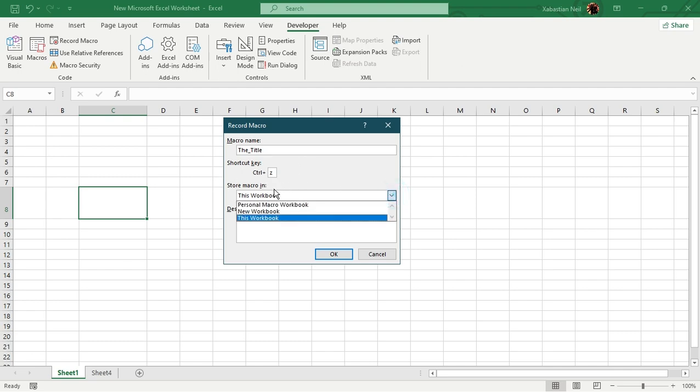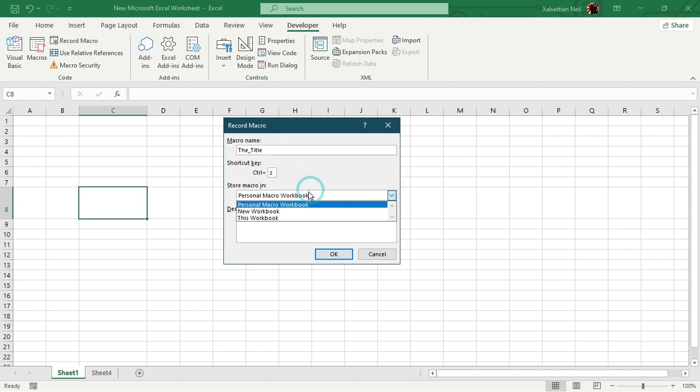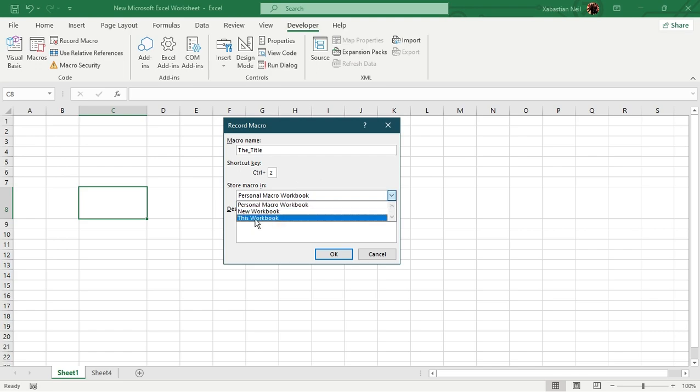Now you can see that there is another option, which is store macro in. So you can see that there are three options to choose from. So there is personal macro workbook, new workbook and this workbook. So when you save it as personal macro workbook, this will be saved on your account and you will be able to use it wherever you want, but only you can do it.